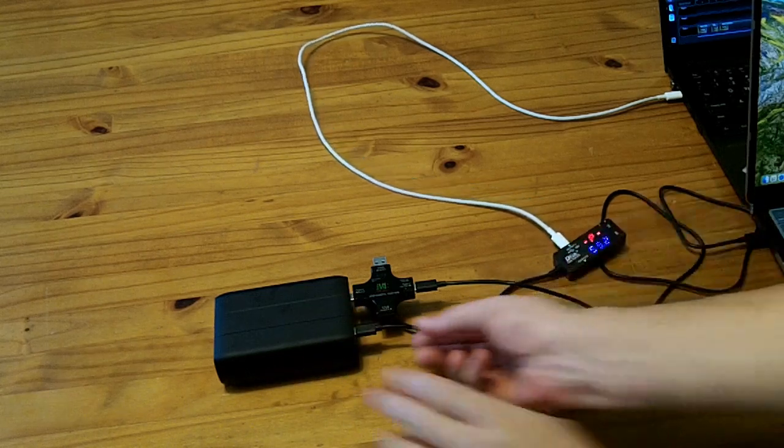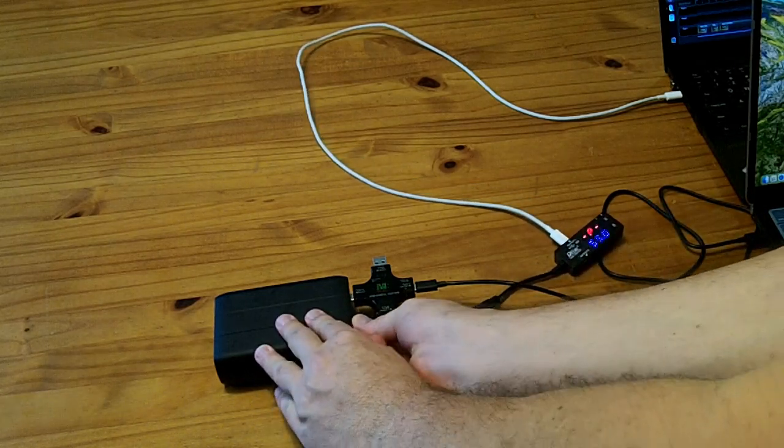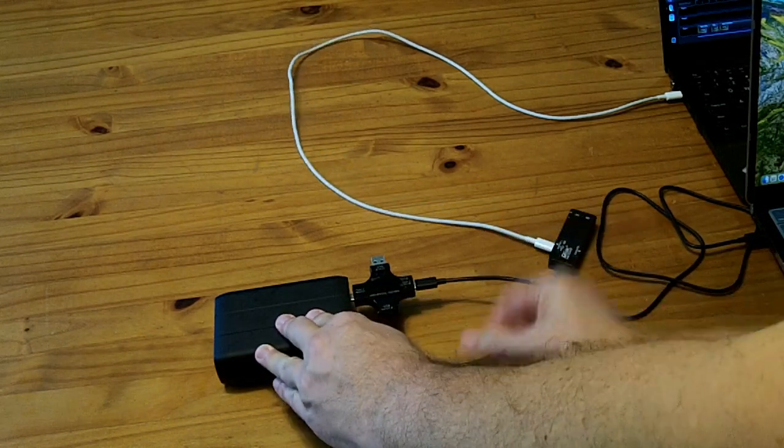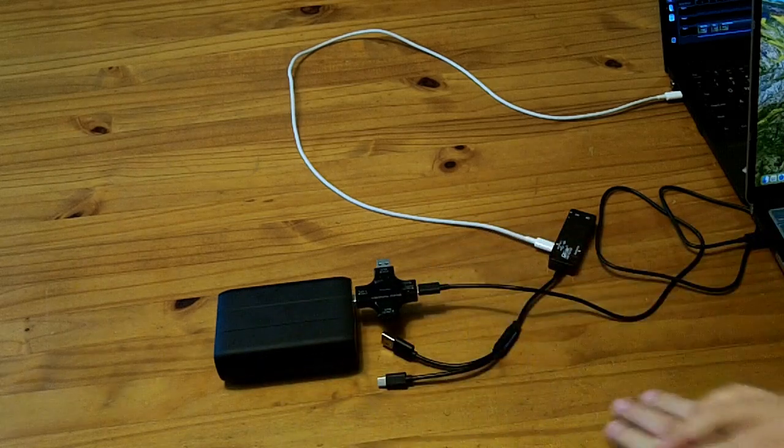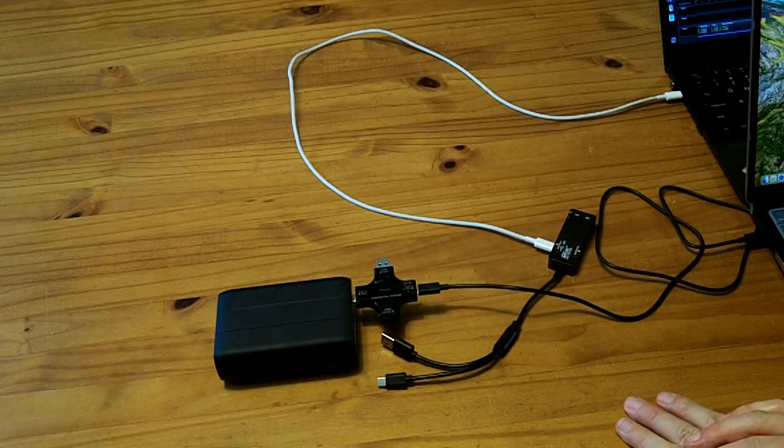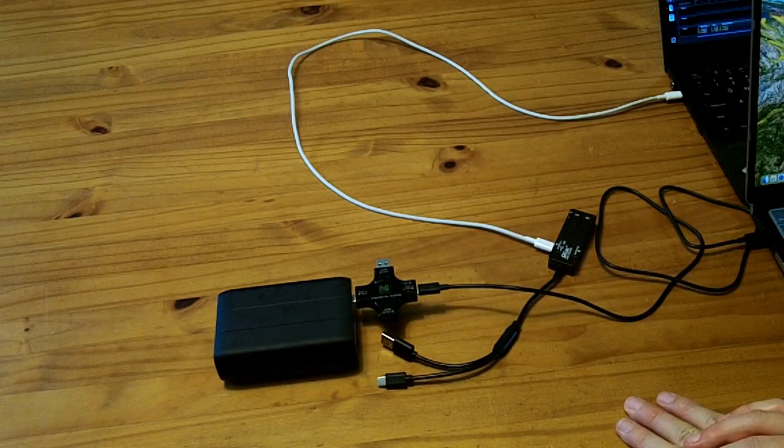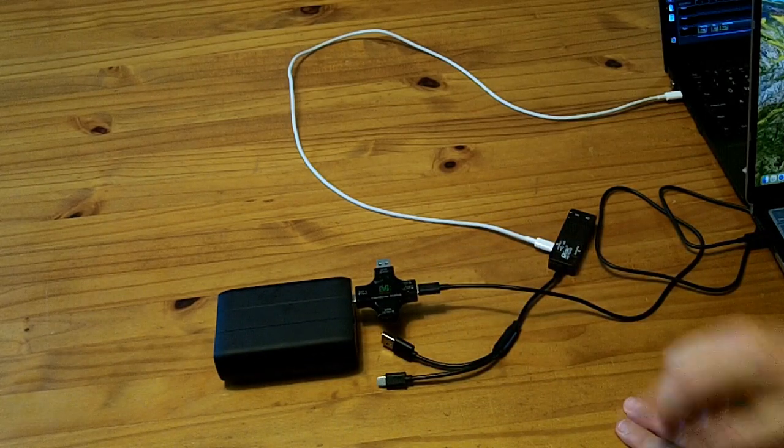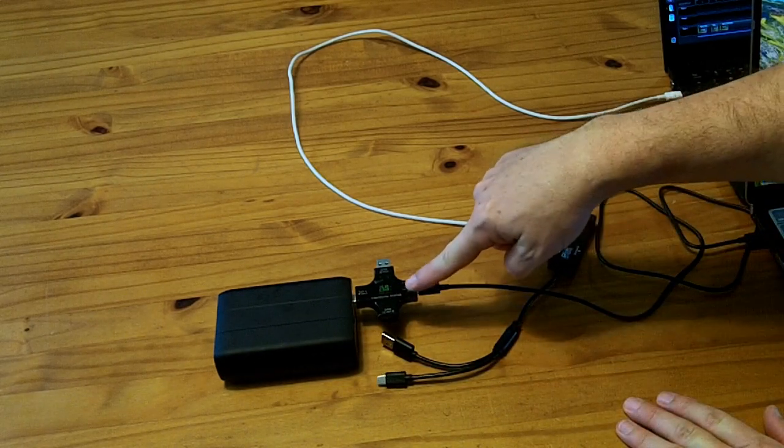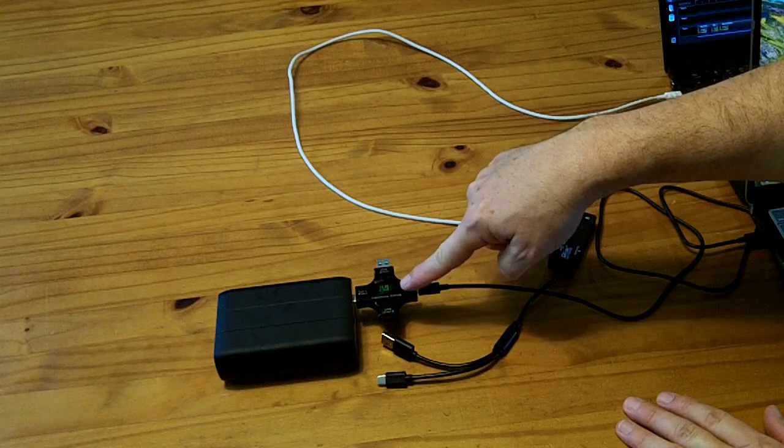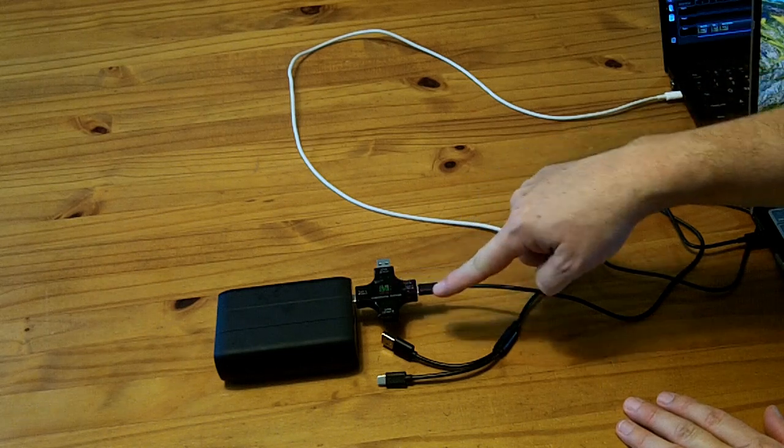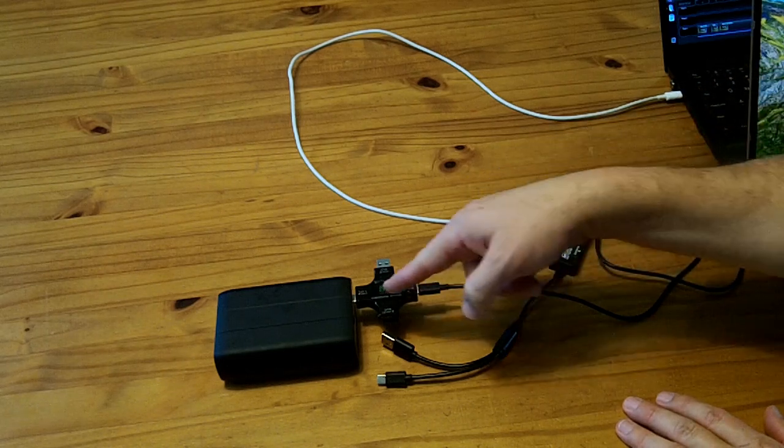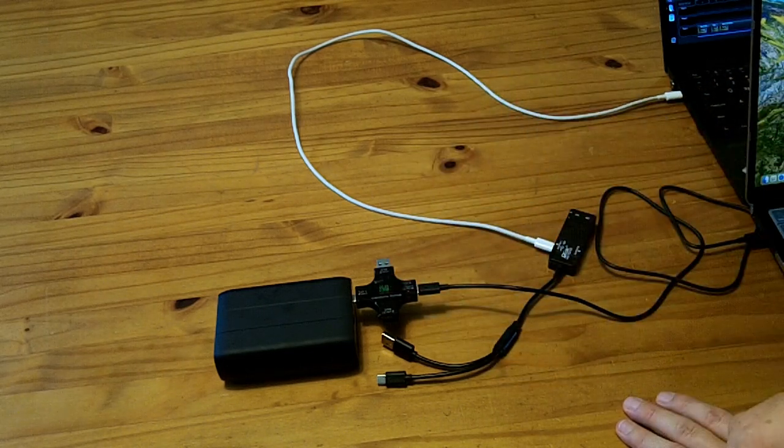I'm going to actually unplug one of these and it'll renegotiate just on the single plug here and see if that goes any higher. I think I'm being limited by my laptop, so yeah it's still at 58.